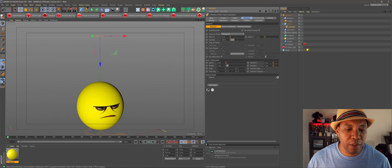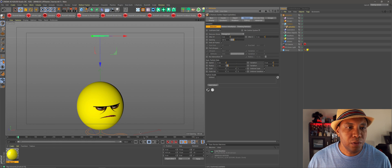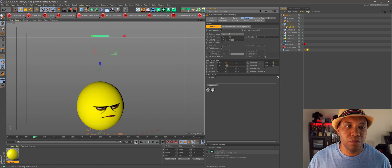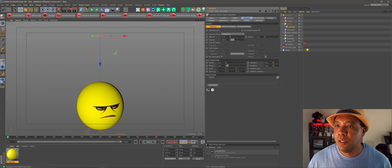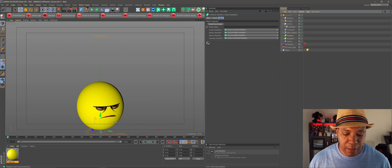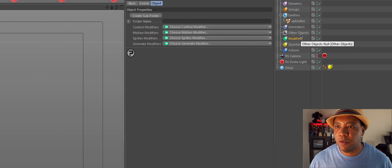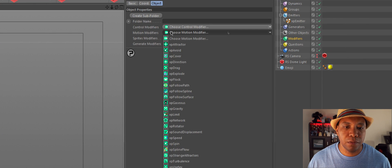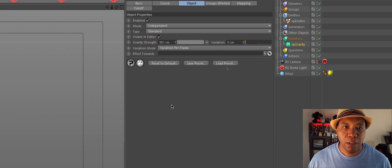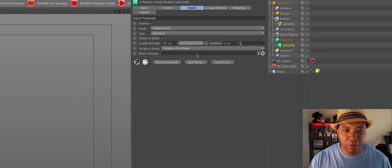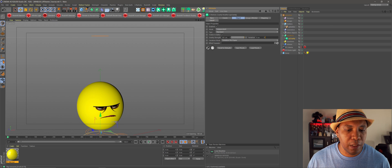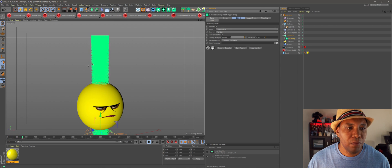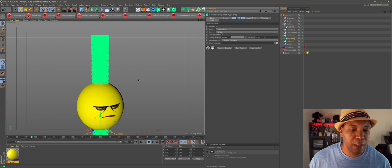So now if I click play, you see that we have our particles emit, but nothing's happening. And that's because we need to add gravity to our scene. So if I come over here to my right hand side and go under modifiers, and then click on motion modifiers, and let's bring in XP gravity. We're going to leave all of our attributes at default. And now if I click play, now we have all of our particles shooting downward.